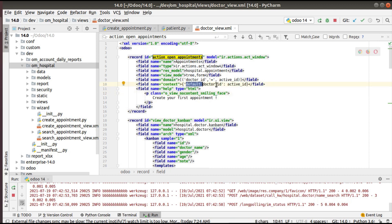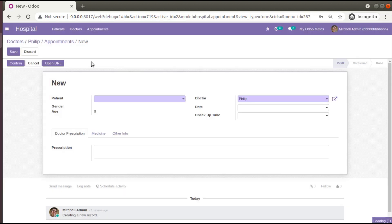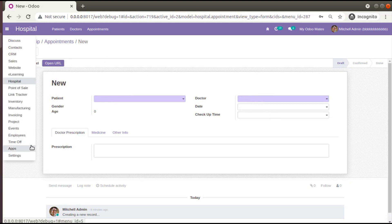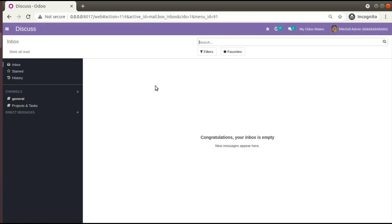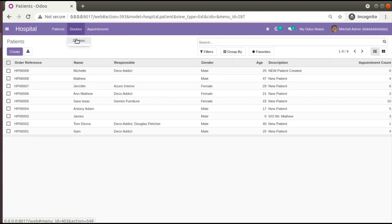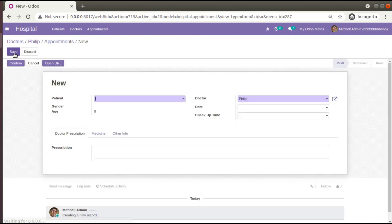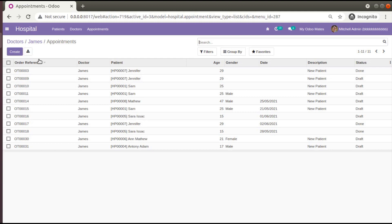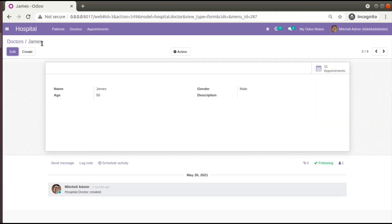We have added `default_doctor_id: active_id` in the context. Let me restart the service and upgrade the module. Right now when we click the appointments button and then Create, it is coming as empty. After upgrading the Odoo 14 development tutorials module, if I come back to Hospital and go to the Doctor's form view and open Philip — he has 24 appointments — I click on that, and if I click Create, Philip is coming as the default value. If I go to another doctor called James and click Create, James is coming as the default value.